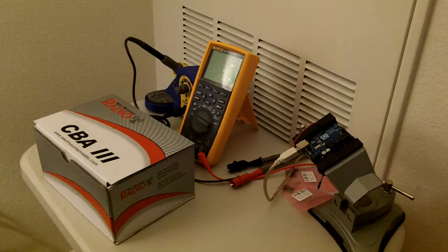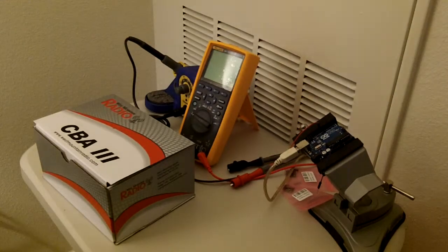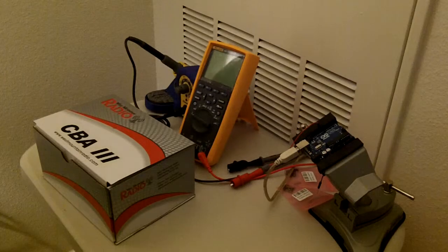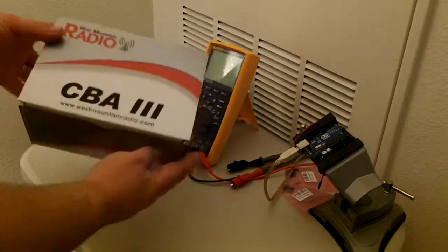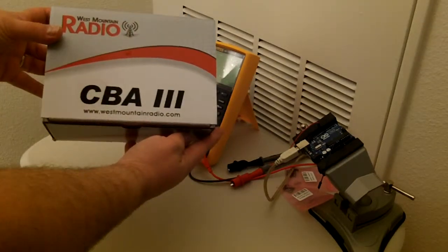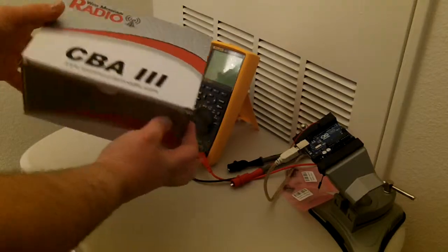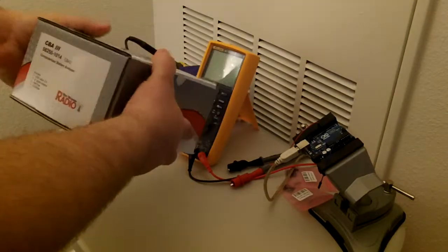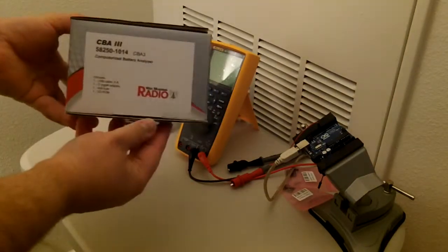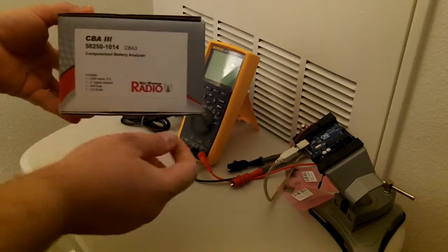Hello YouTube. Today I wanted to do an unboxing video of the West Mountain Radio CBA-3. The CBA-3 is a computerized battery analyzer.